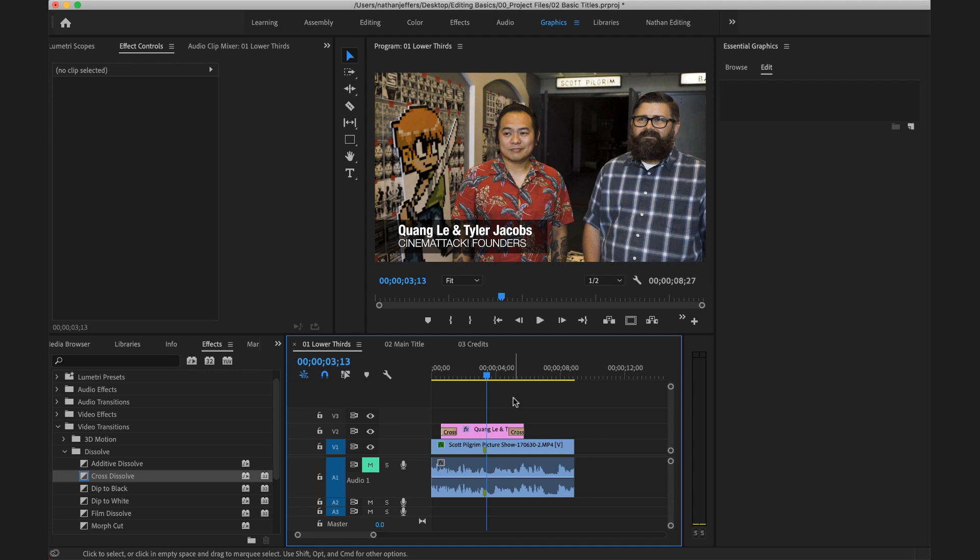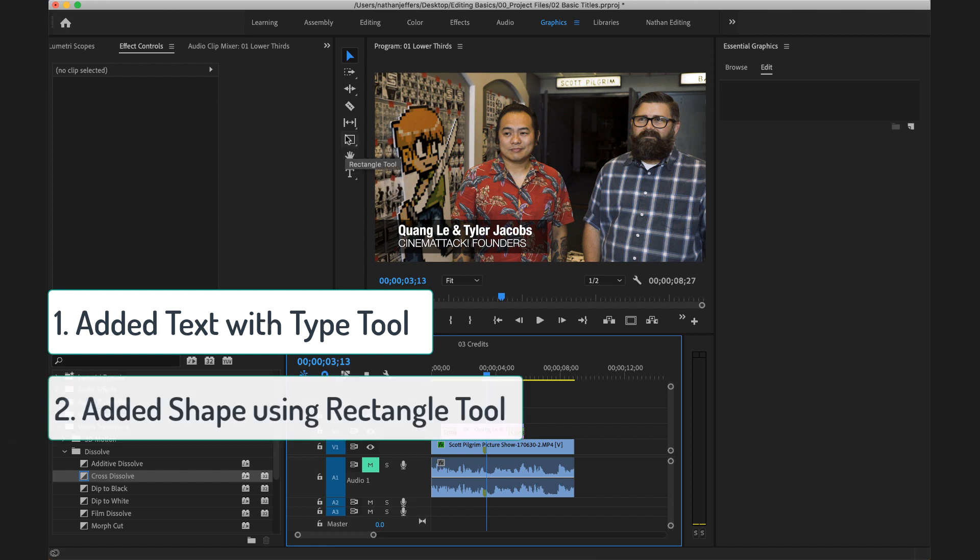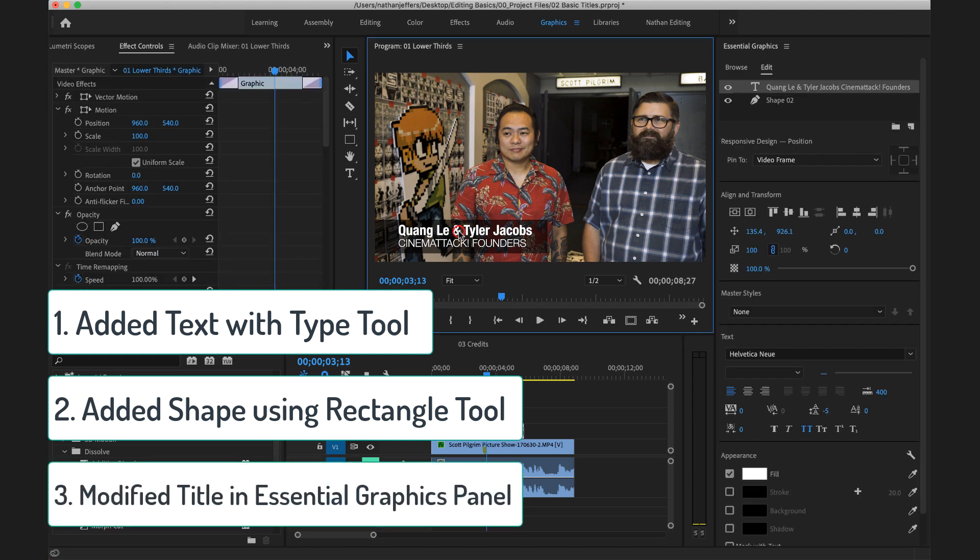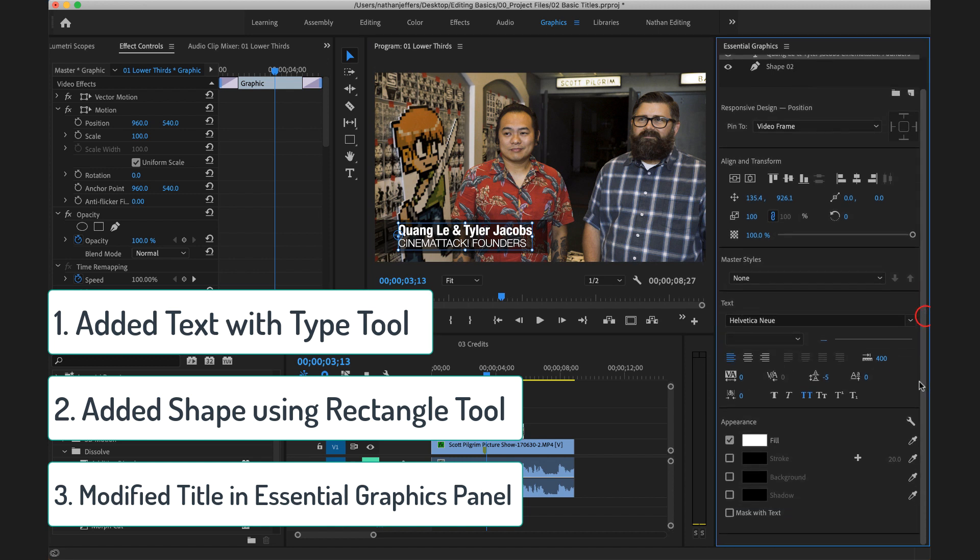Just to repeat, we've added a name and title using our type tool. We added a shape using the rectangle tool and we've modified both of those in the essential graphics panel. We've adjusted the spacing and alignment using the align and transform controls. We've adjusted some font attributes here in the text controls and then modified some small appearance options down here in the appearance part of the essential graphics panel.